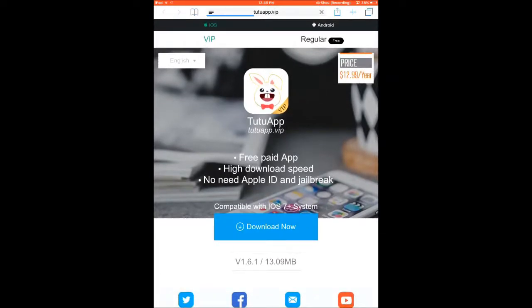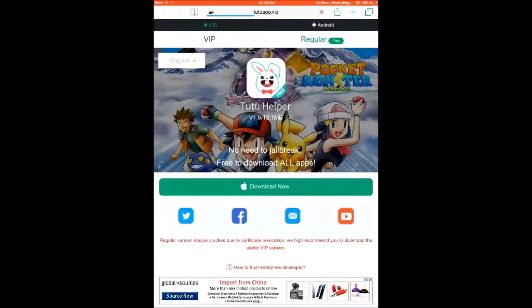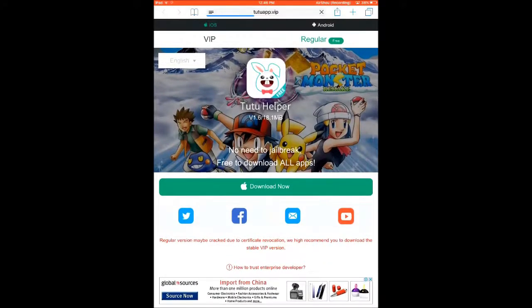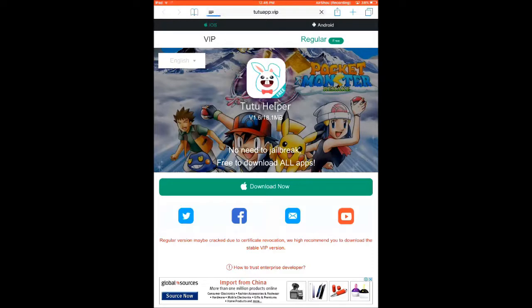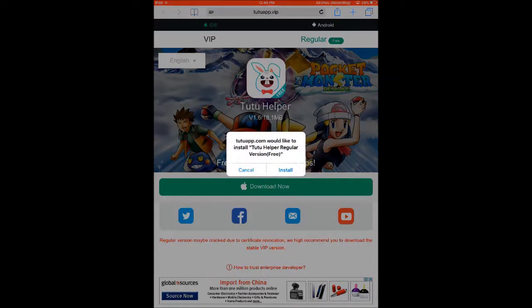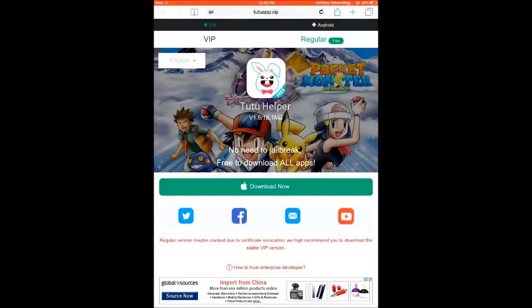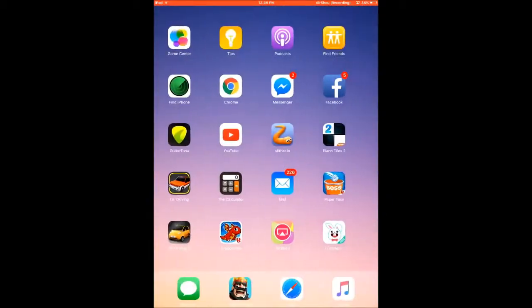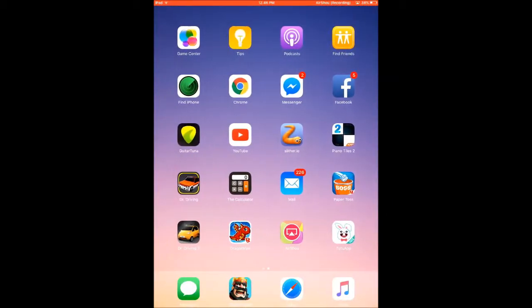Where it says Regular Free, you need to click on that part. Then another page will load and you need to click on Download Now. Then it will ask to install it or not. You should click on Install.